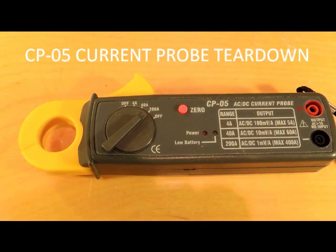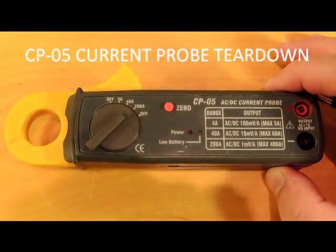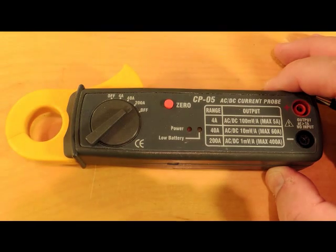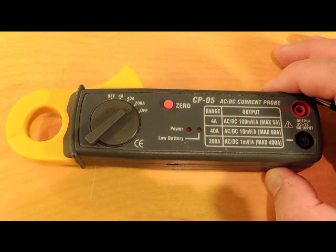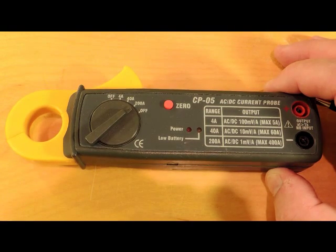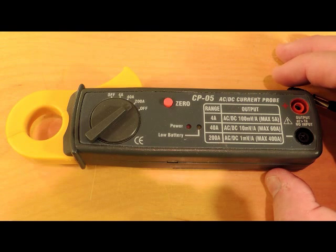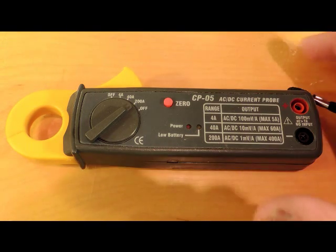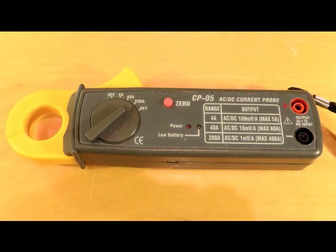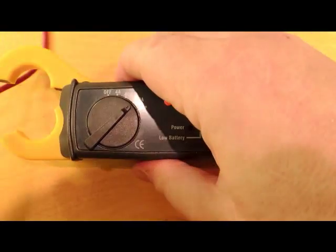This is a teardown of the CP05 AC-DC current probe, another bit of test and measurement equipment you can get off eBay at a very good price. If you're trying to measure current in your circuitry, the clamp-on probe is actually the best choice because it doesn't disturb the circuit.